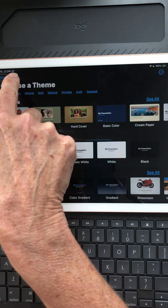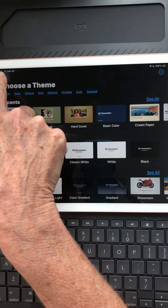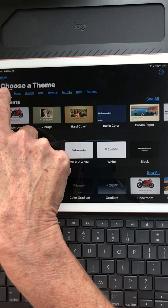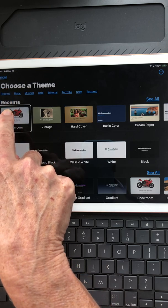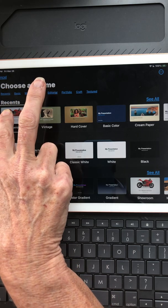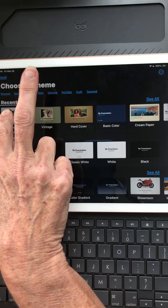I'll start at the top at the cancel button in the top left and drag down. I pass Recents, then Showroom — dark grey fonts on light grey backgrounds — and there's the Showroom theme. I'm going to split tap to select it.